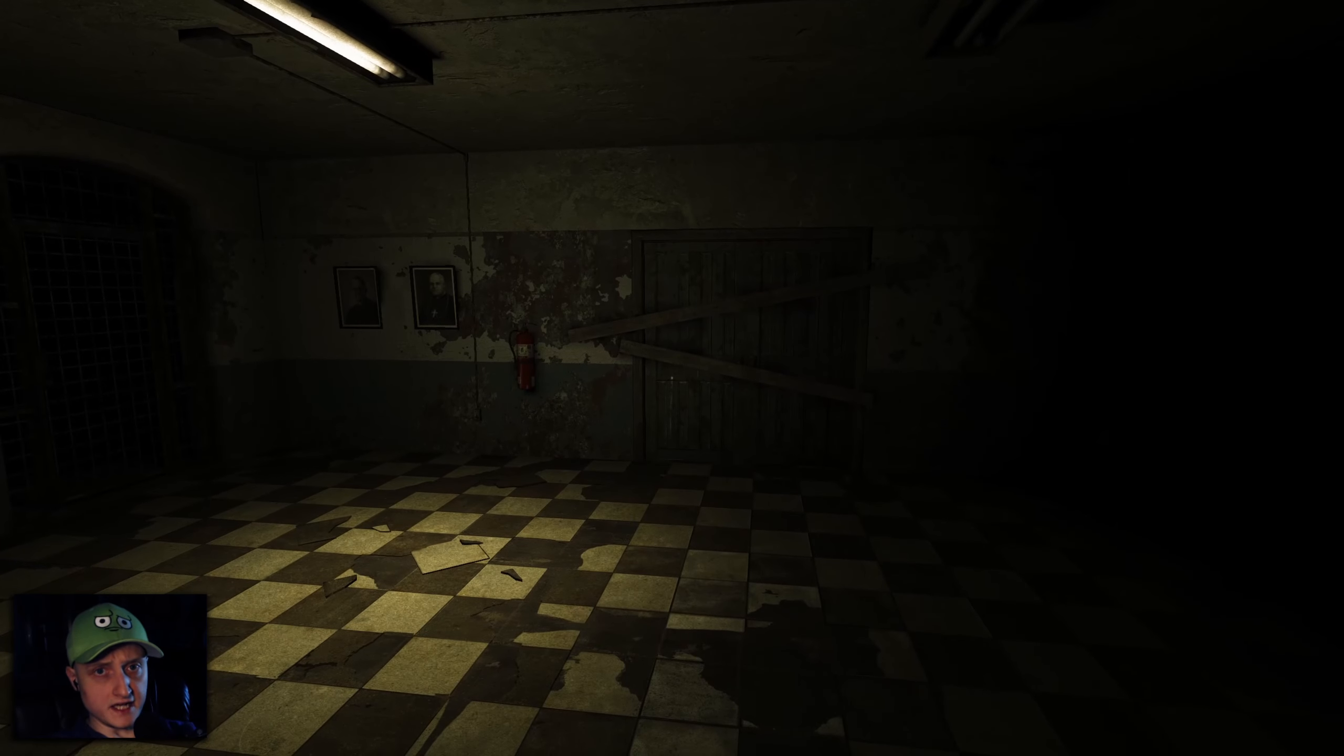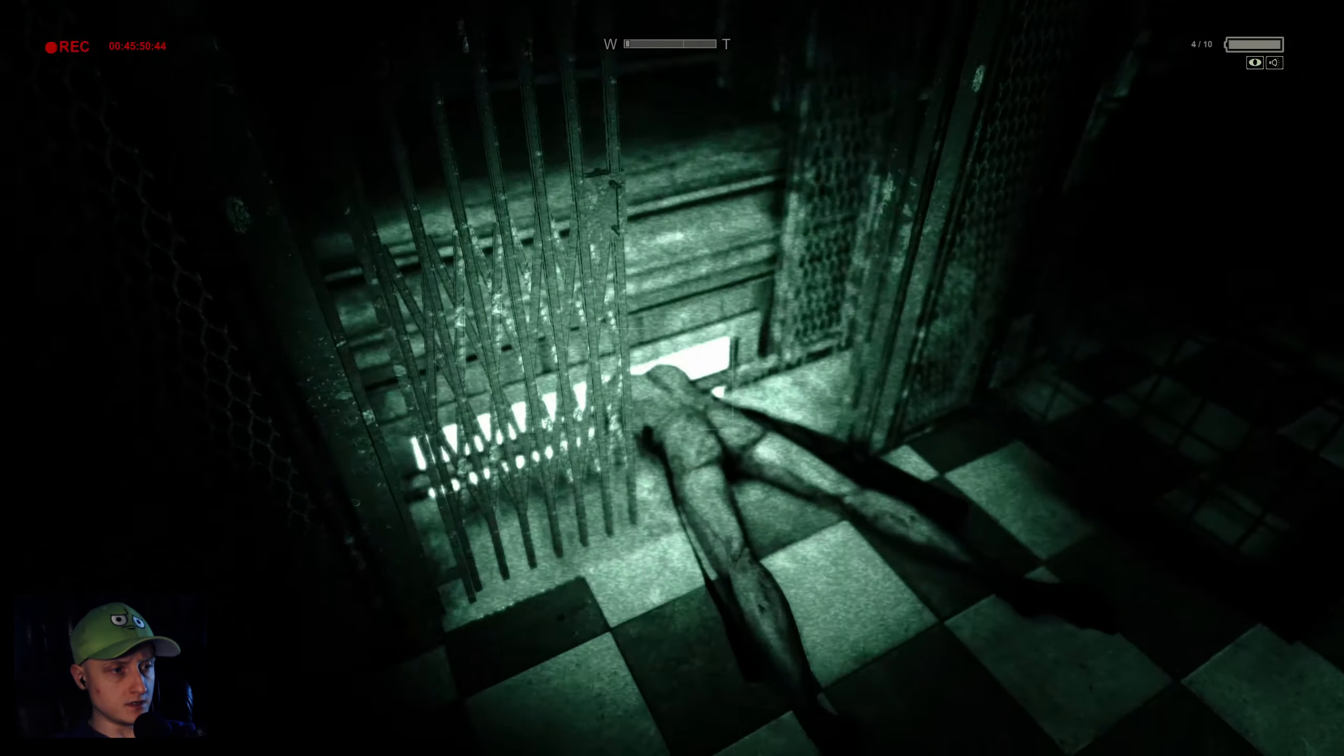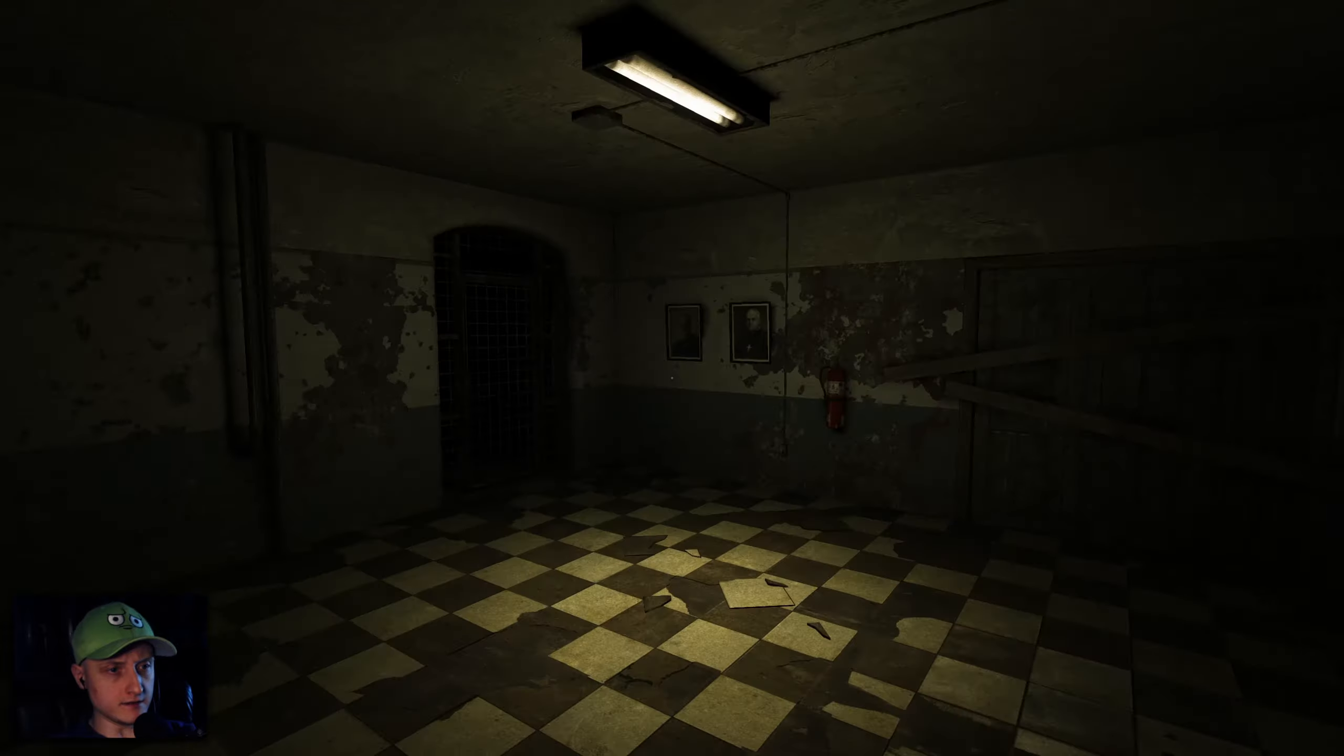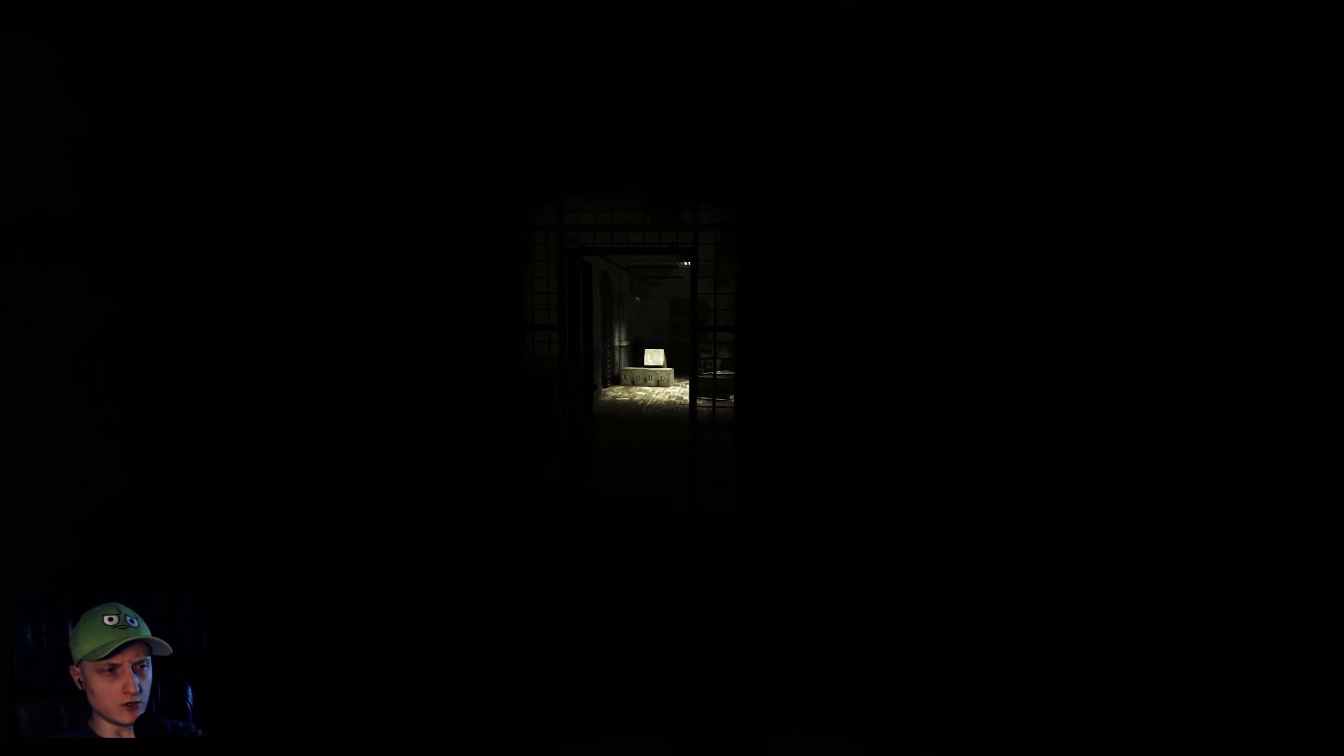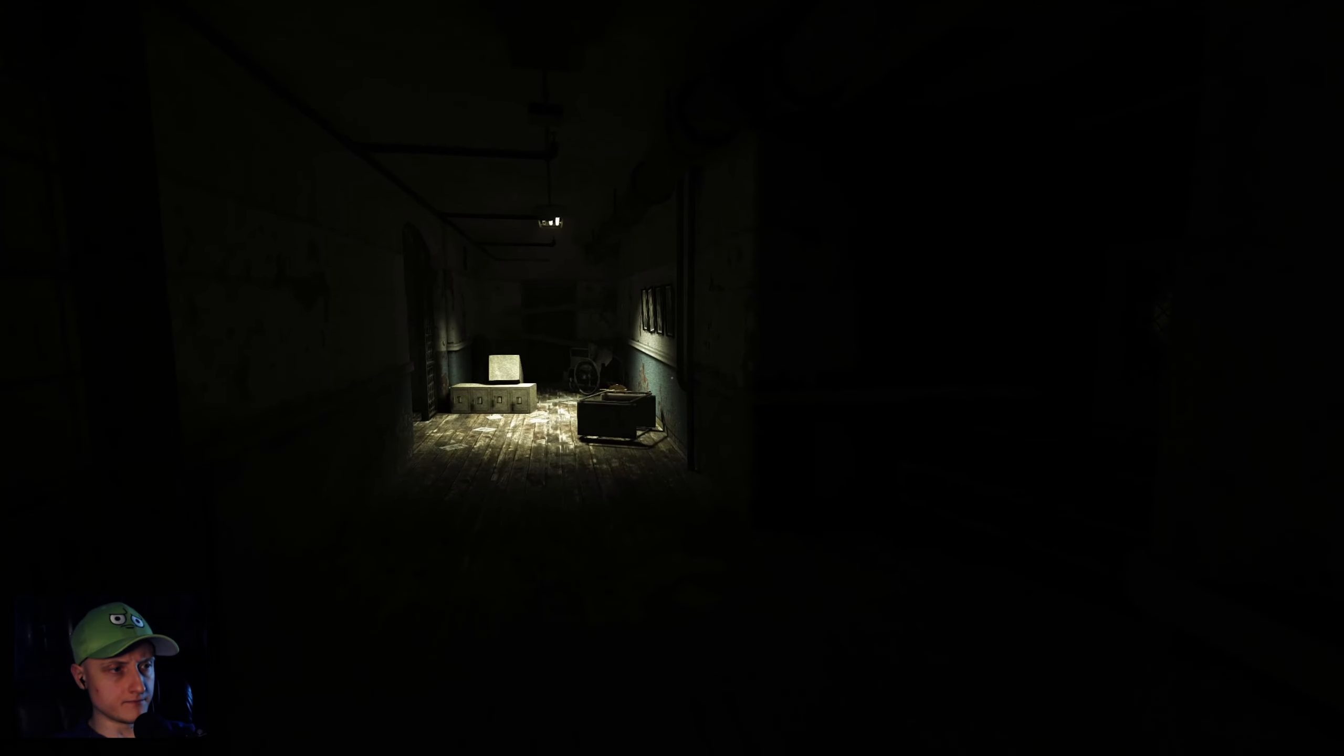Alright, it's time for some more Outlast. We just escaped the doctor and I don't really know where we are right now. I'm still in a male ward. Let's have a look around.